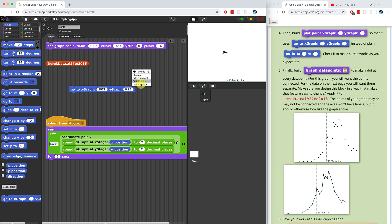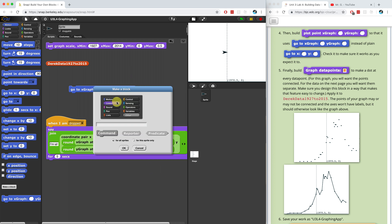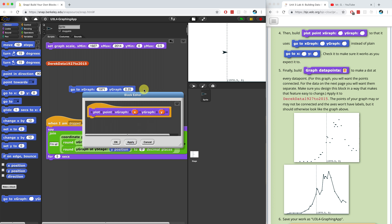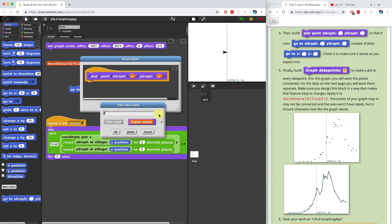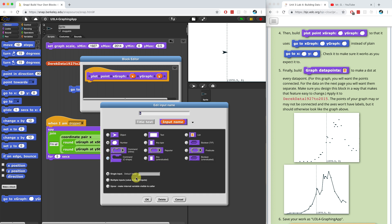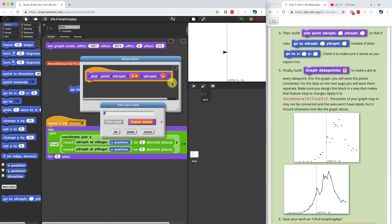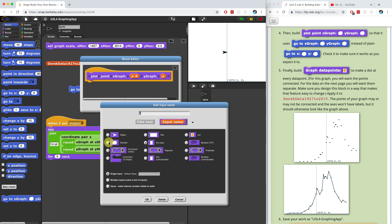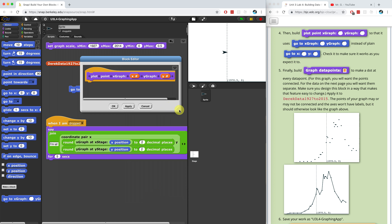I'm going to right-click and make a block. We're going to name this 'plot point x graph', and that's going to take in an input of x, and then 'y graph', which takes in an input of y — percentage sign y — to create the parameters. I'm going to give them the type of numbers, so that way no one can type in a letter or special character; it's got to be a number.